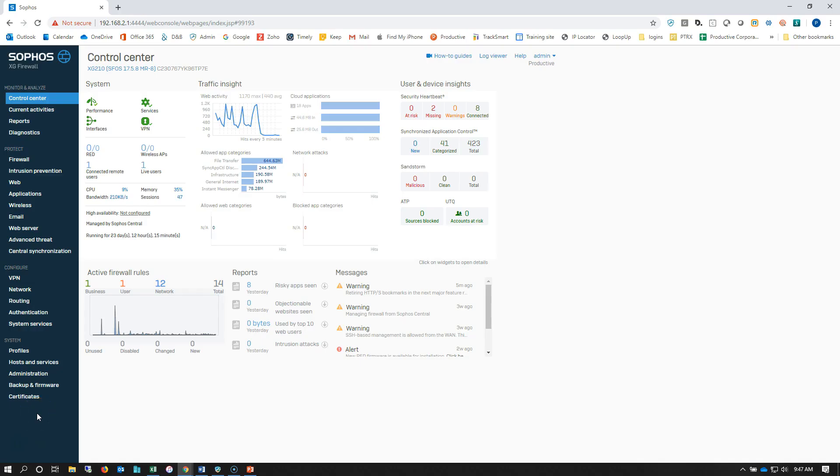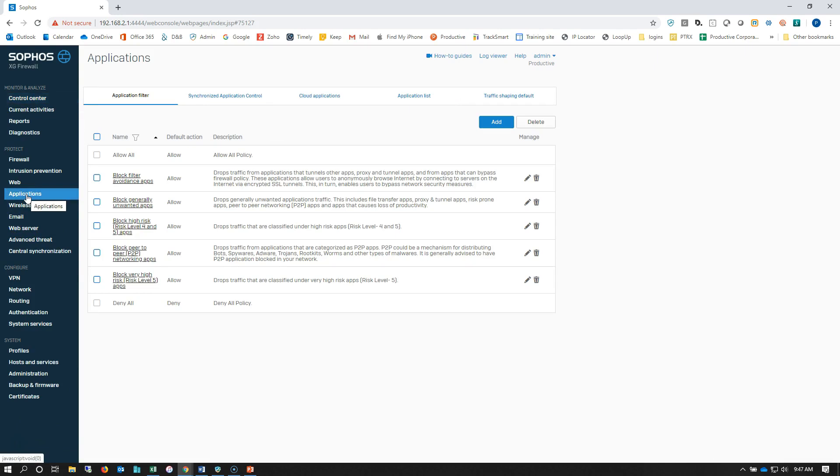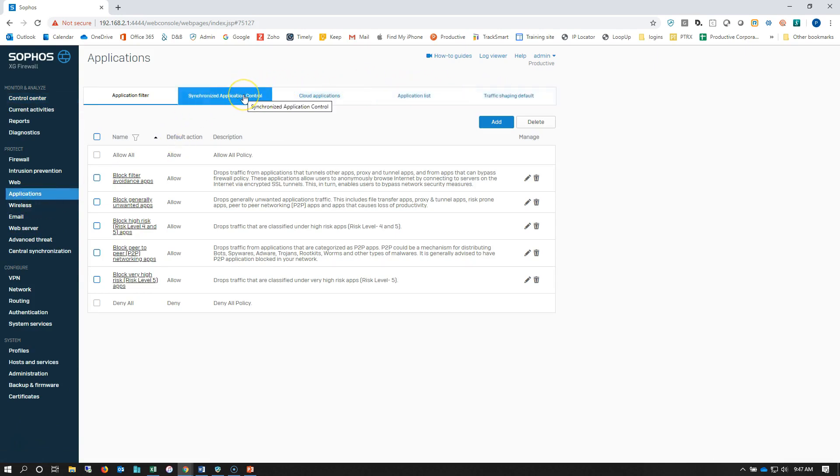We're logged into the XG firewall. We're going to go down to applications here and we've got a couple of things that we can look at. We can see where we're using our synchronized application control.